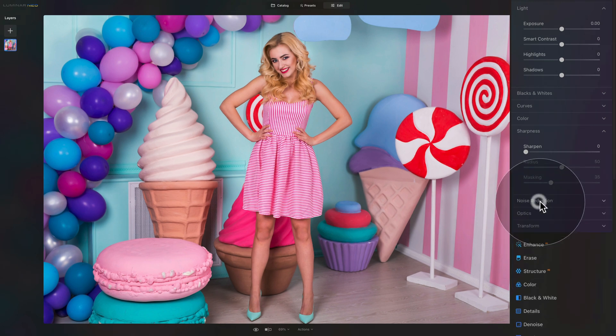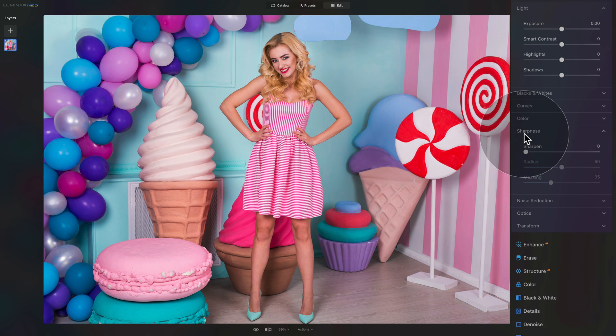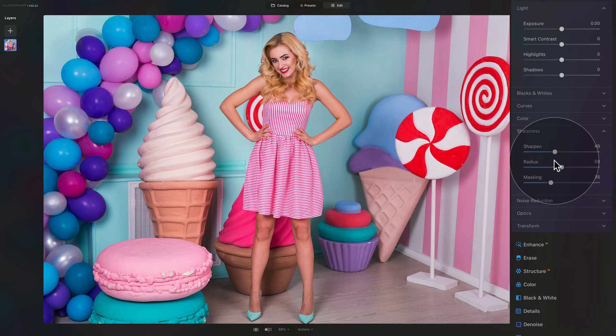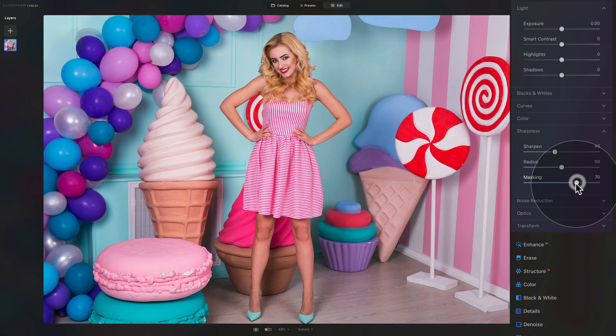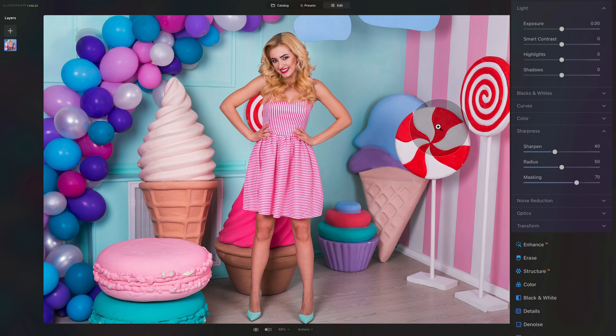Once we're done with noise reduction we can close it and move into the sharpness. The standard sharpness is usually around 40, so let's add 40 here, and then in masking let's increase it to 70. By applying additional masking we're making sure that we are sharpening only the areas with edge details and texture.